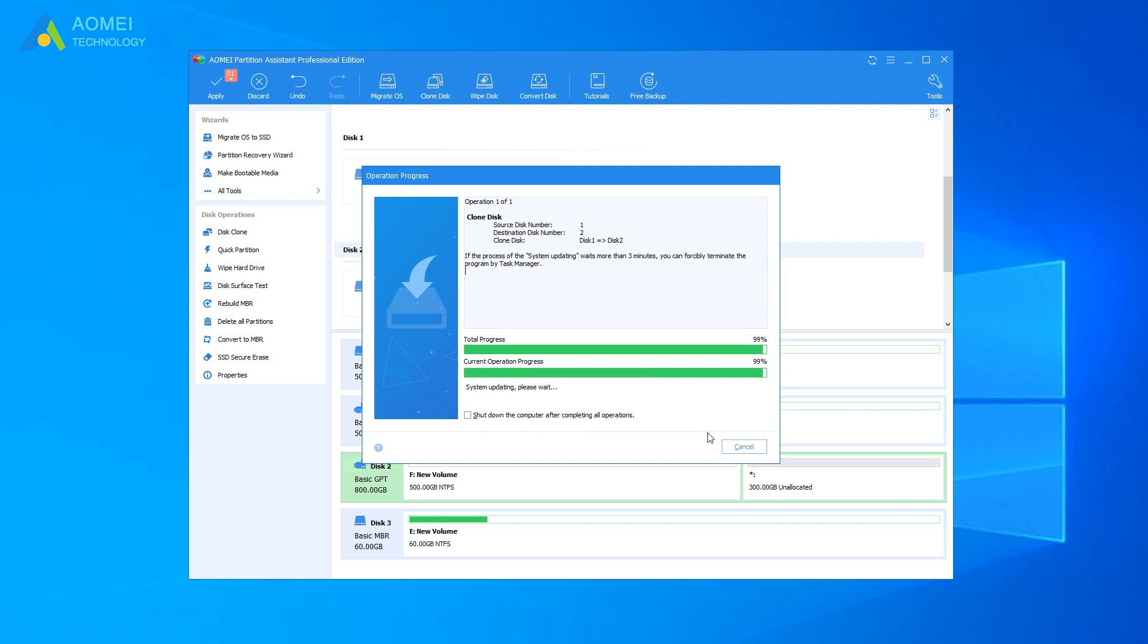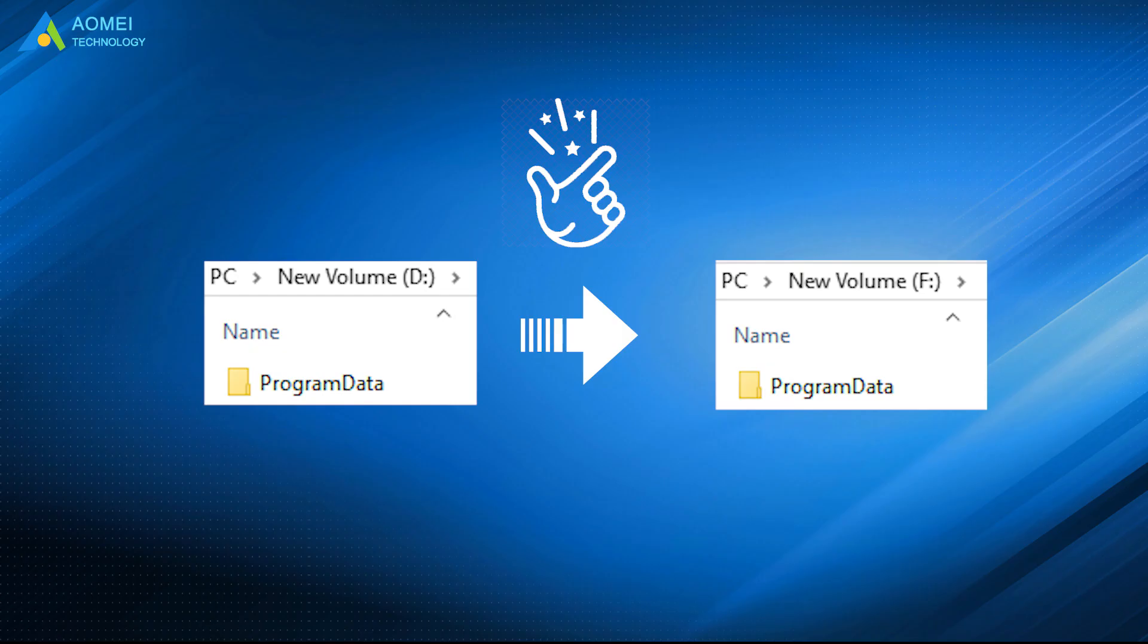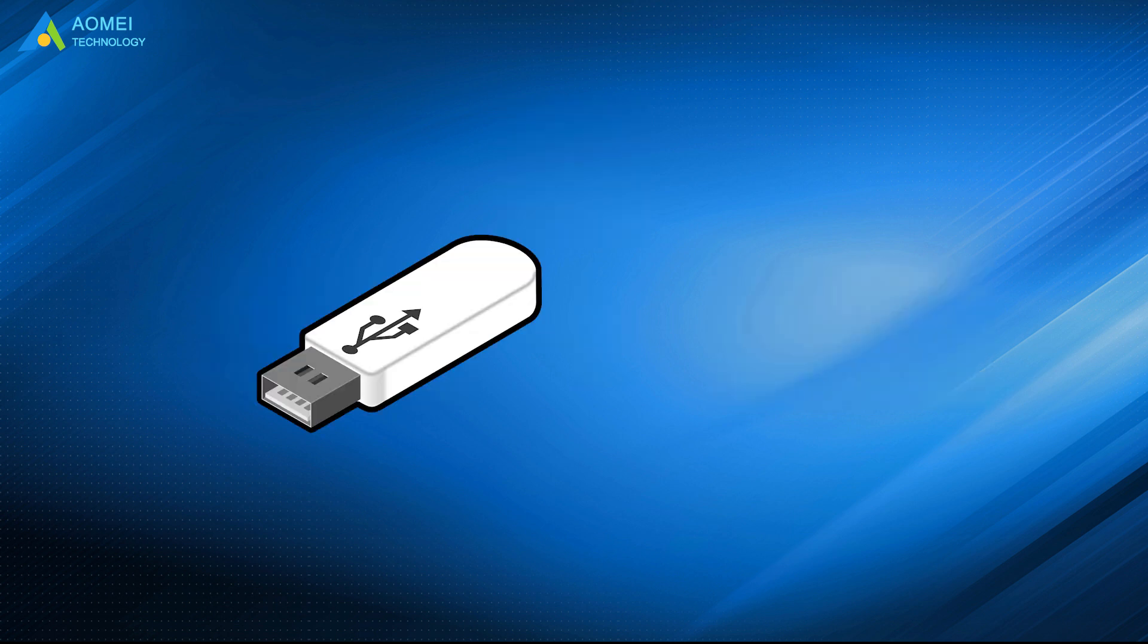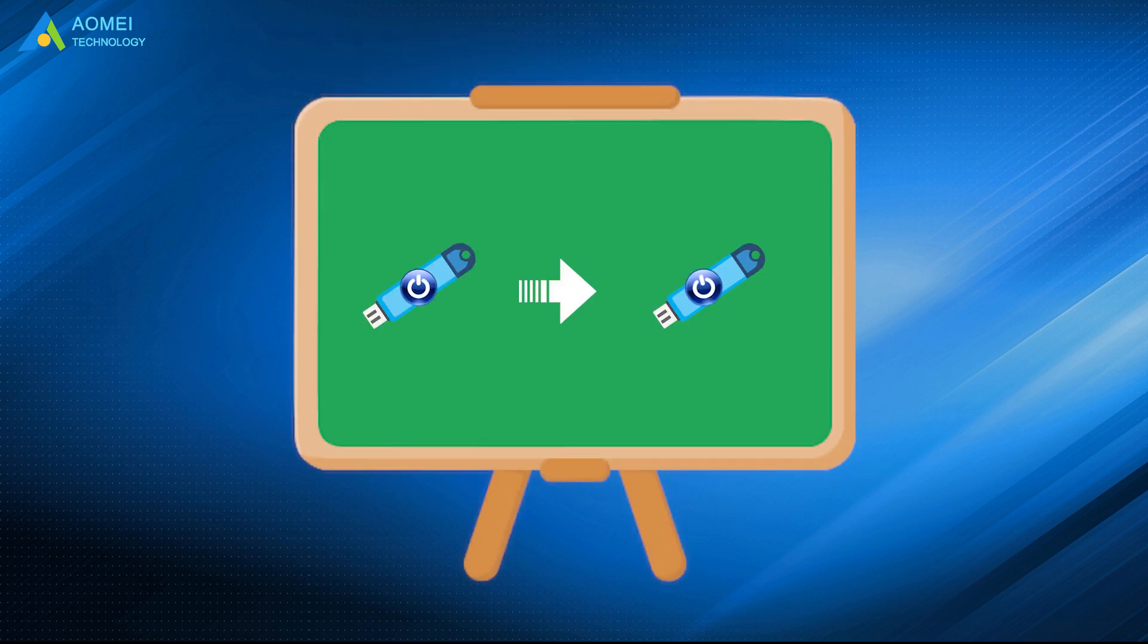Then, you have completed the cloning task of bootable drive now. With AOMEI Partition Assistant, you can easily clone bootable USB to USB. The cloned bootable USB drive will keep intact and ensure a secure boot. That's all for how to clone bootable USB drive to another USB drive. Hope you can get what you need after watching.